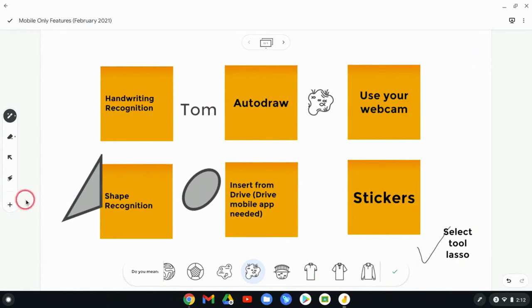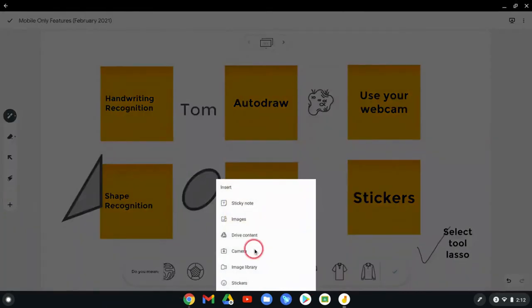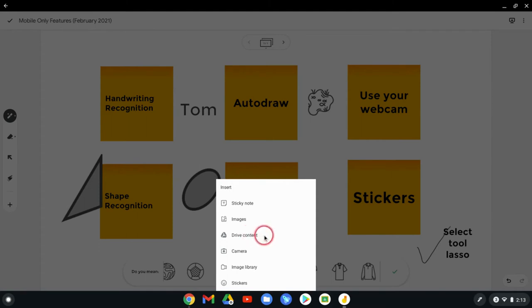The next one is insert from drive. So you can insert PDFs, Google Docs, Google Slides, even Google Sheets. They insert as pages, pages of them insert as images. Now in the web app, just take a screen capture of your Google Doc and insert the screen capture. So that's not that big a deal.